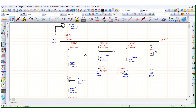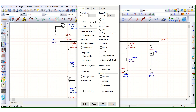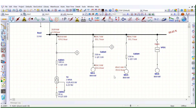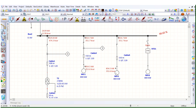Now let's run the load flow to check the status — how much current this 800 kilowatt motor is drawing. It is drawing 48.7 ampere. Let's check the power: this 800 kilowatt motor is drawing 854.5 kilowatt active power and 353.6 kVAR reactive power. This is how much active and reactive power this motor is drawing, and this reactive power of 353.6 kVAR is drawn from the system.